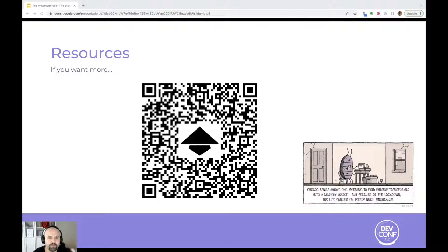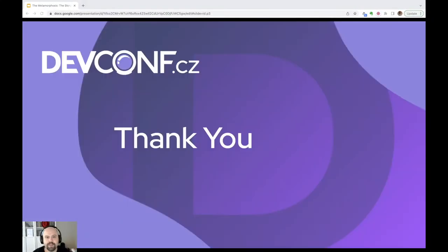For more information, you can scan the QR code if you are interested. Thank you for watching my session. See you later.